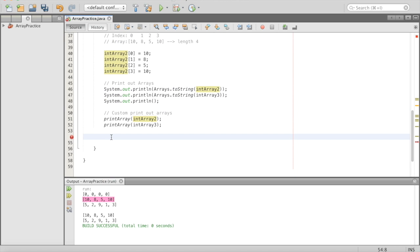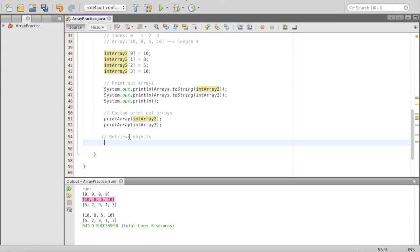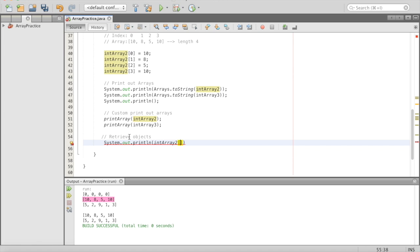You can also retrieve objects from an array. We did this in our custom printArray function. To retrieve, you just do the name of the array, then in square brackets the index of whatever object you want — like intArray2[3]. That's retrieving objects: the name of the array and then the index of the object you want.